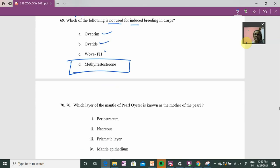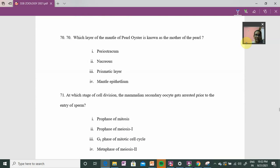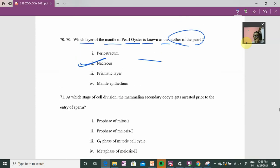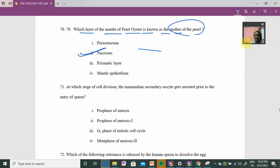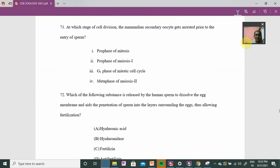Question 70: which layer of the mantle is nacreous? The nacreous layer — option number 2 is the answer.